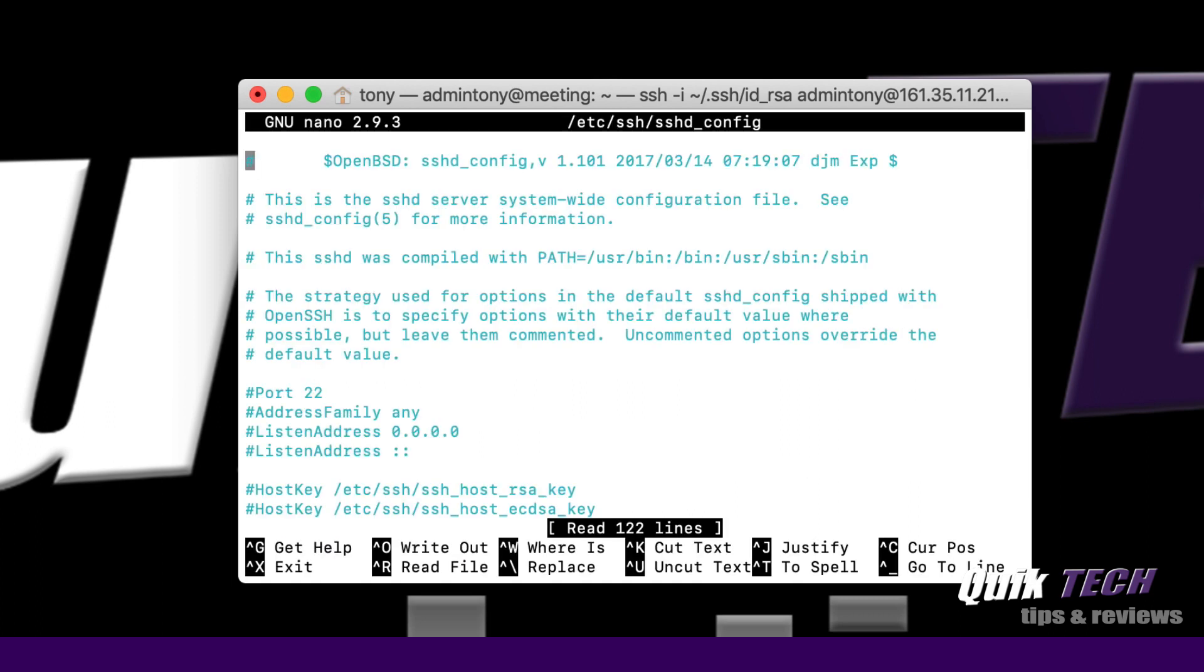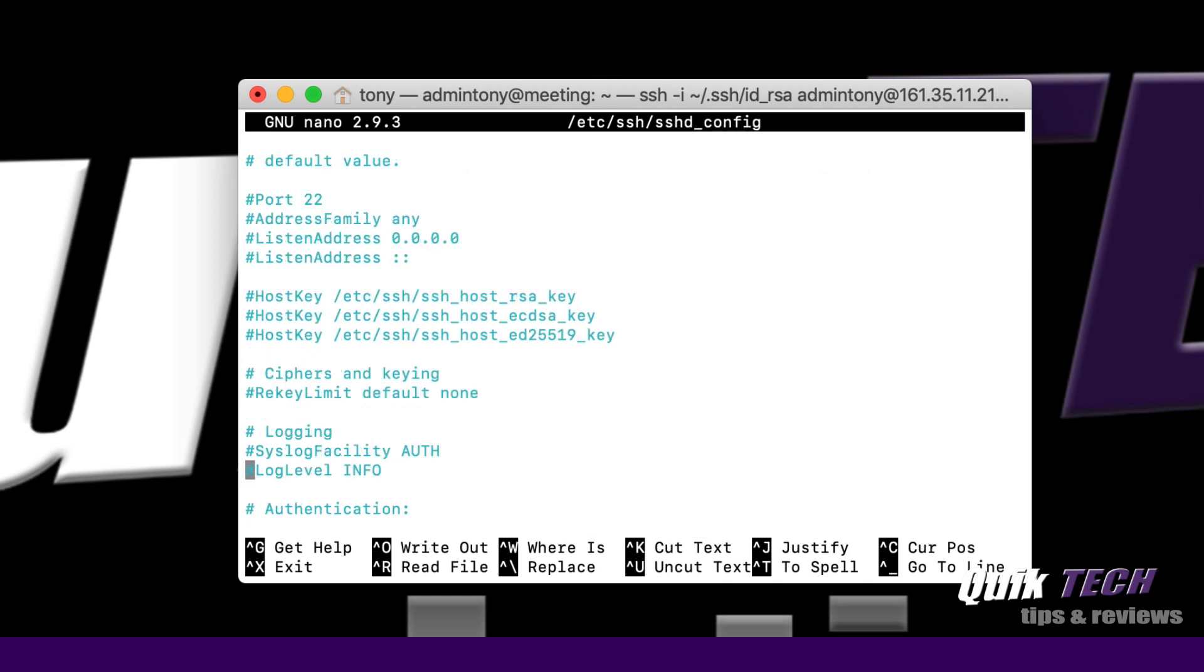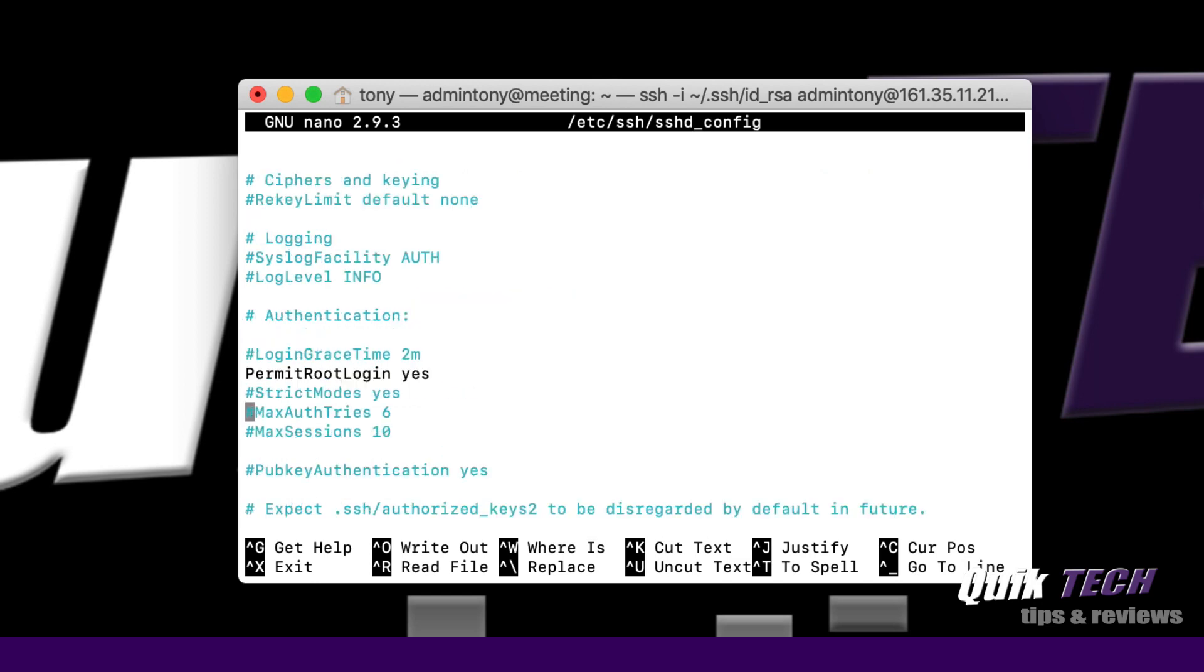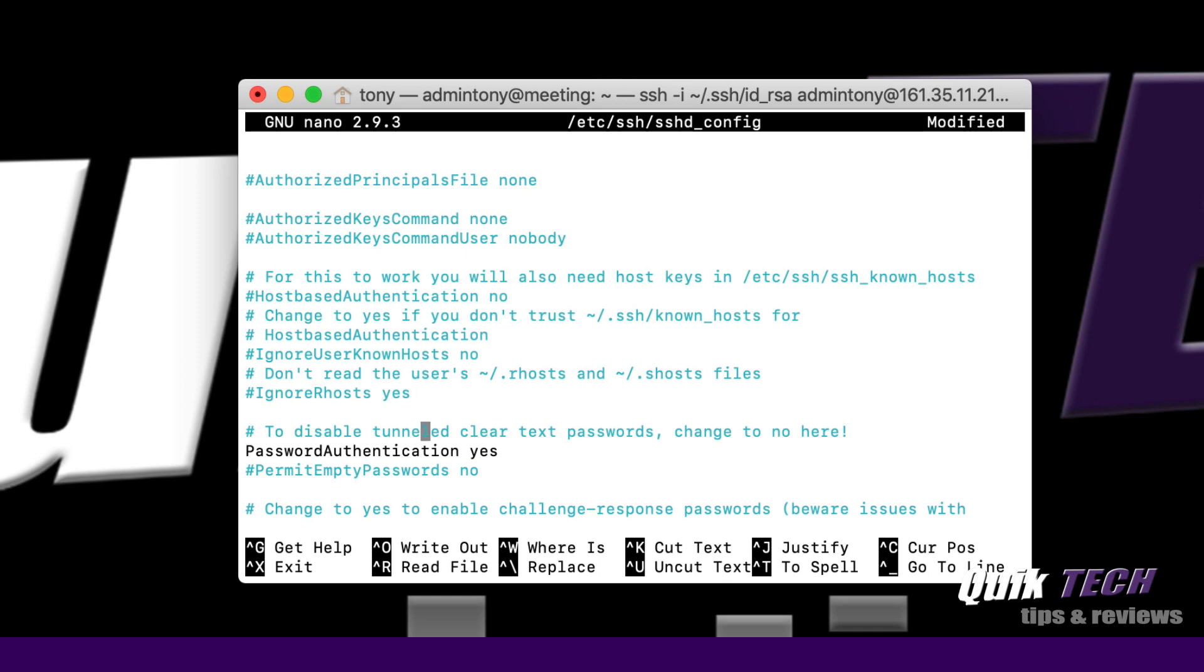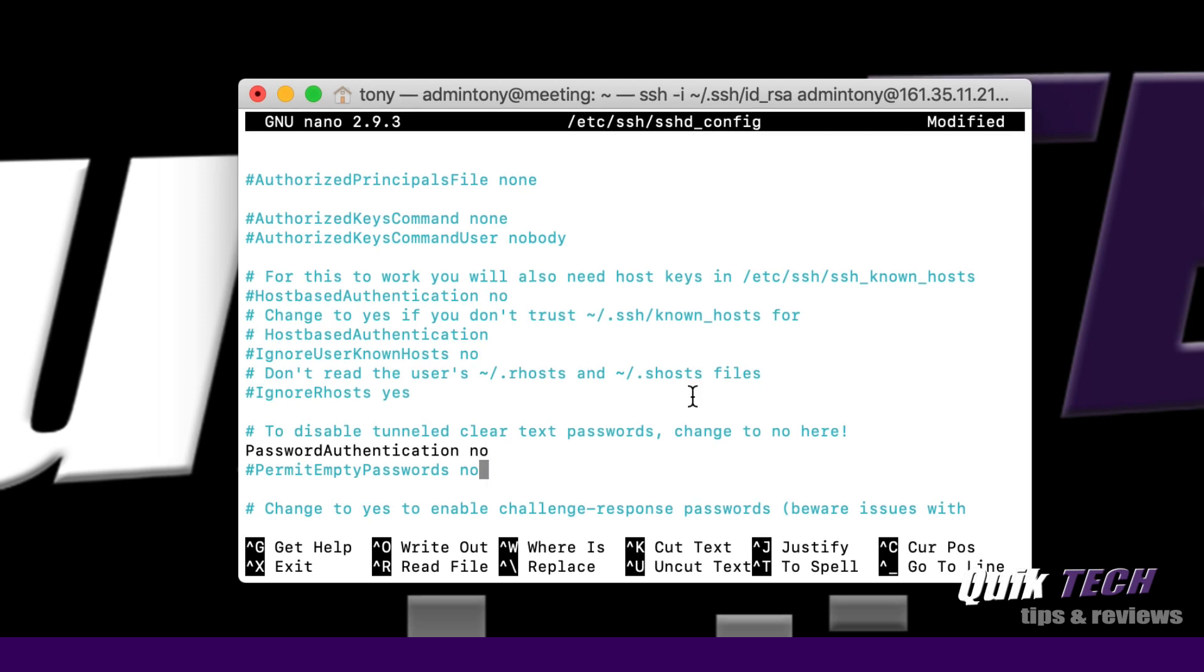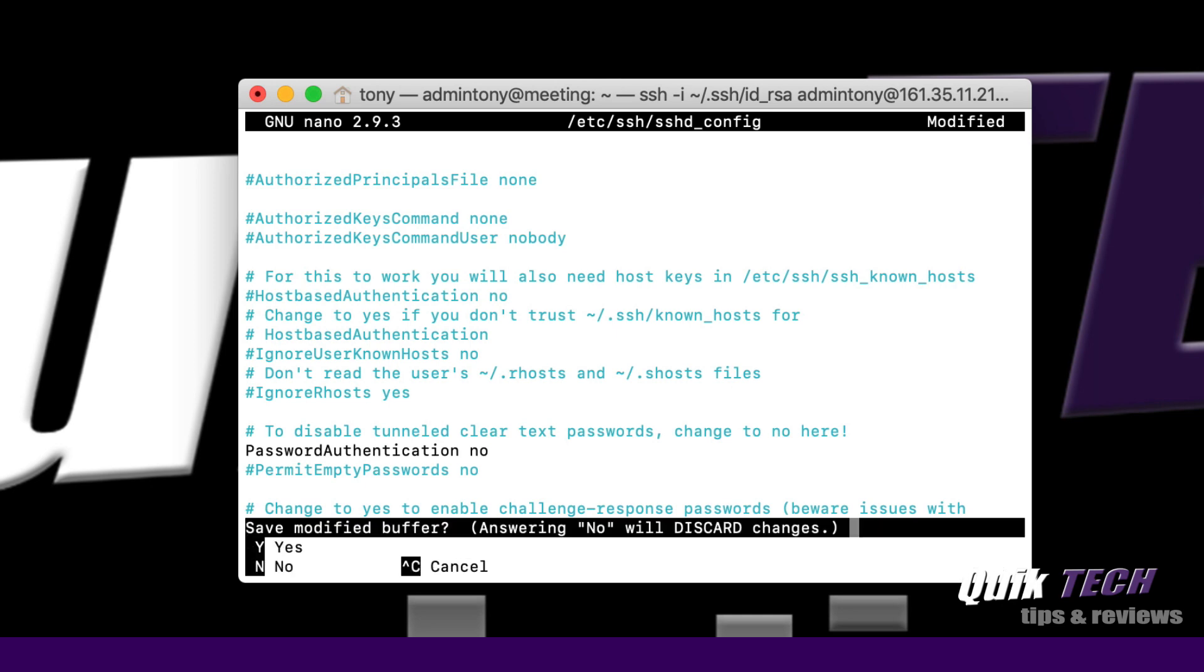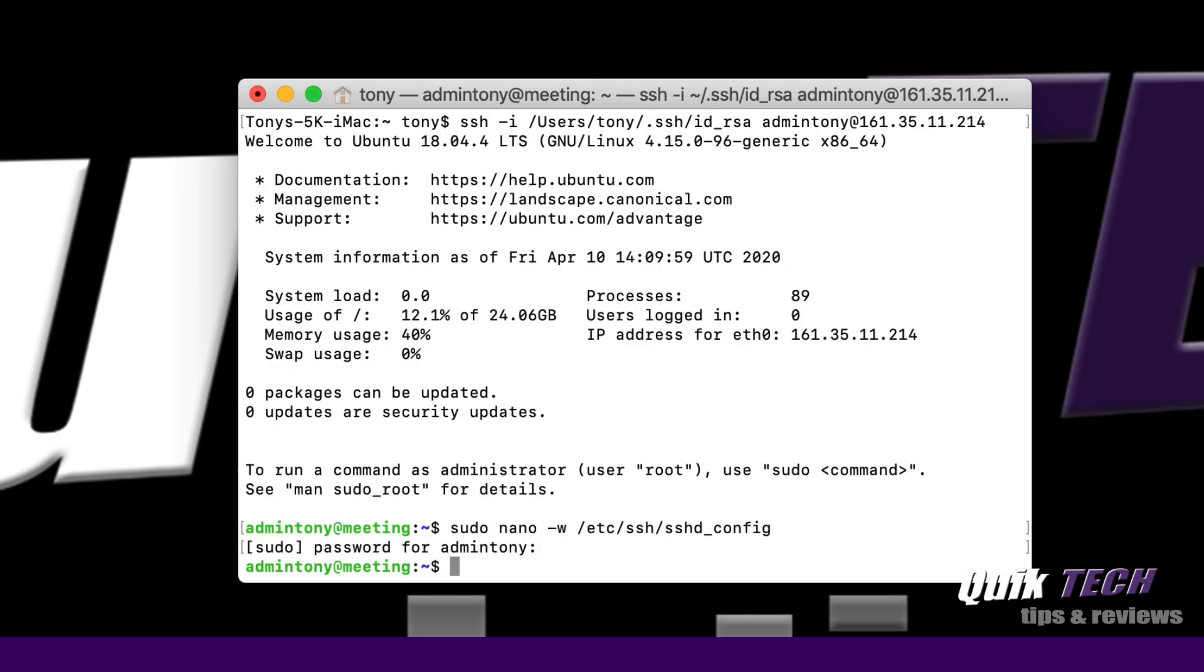Now what we want to do is arrow down and look for root access and we want to disable that. We just passed it. PermitRootLogin. We're going to go back to the end here and we're going to change yes to no. Then we also want to look for PasswordAuthentication and we're going to change from yes to no. Now we're going to exit, and on the Mac we're going to hit control X, save modified, yes, we're going to say Y and hit return. Now we've saved our changes.